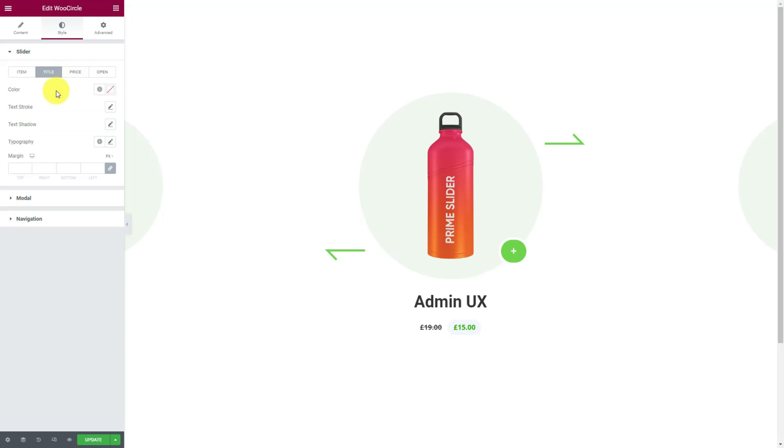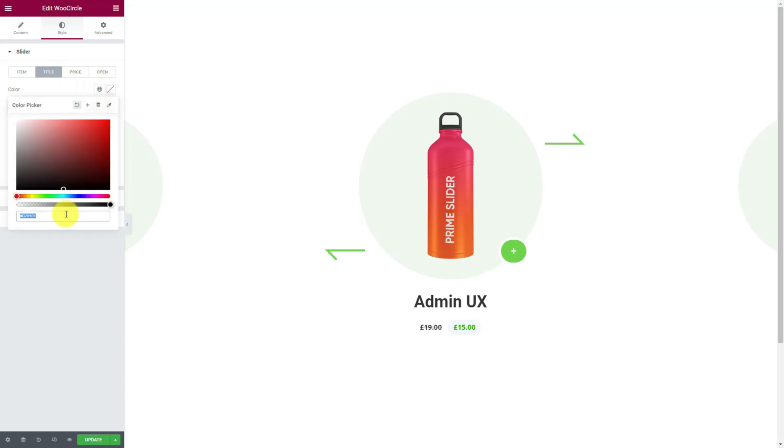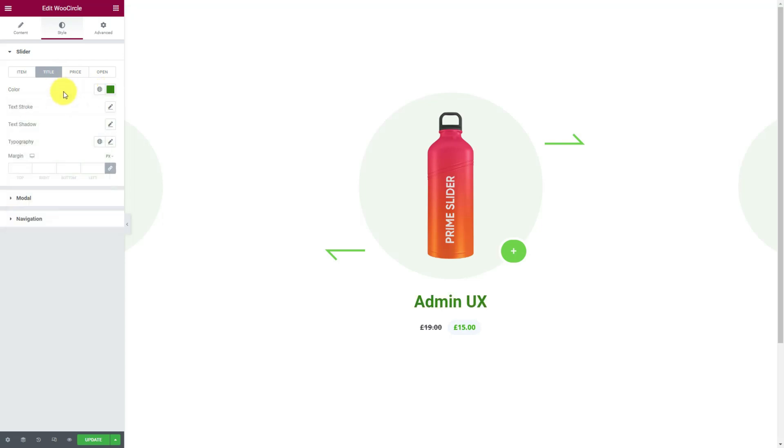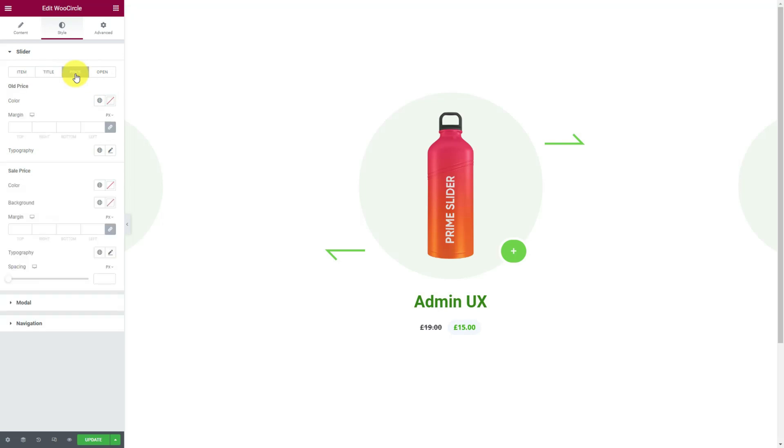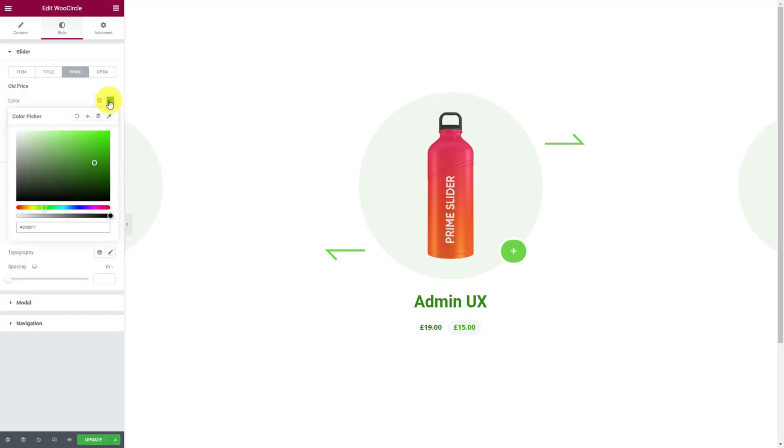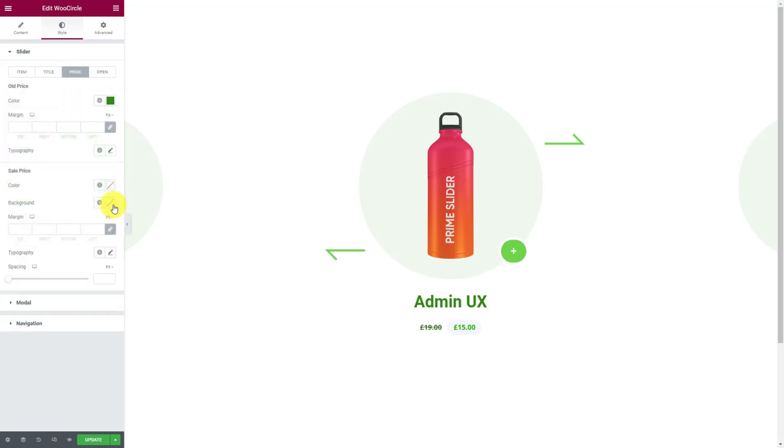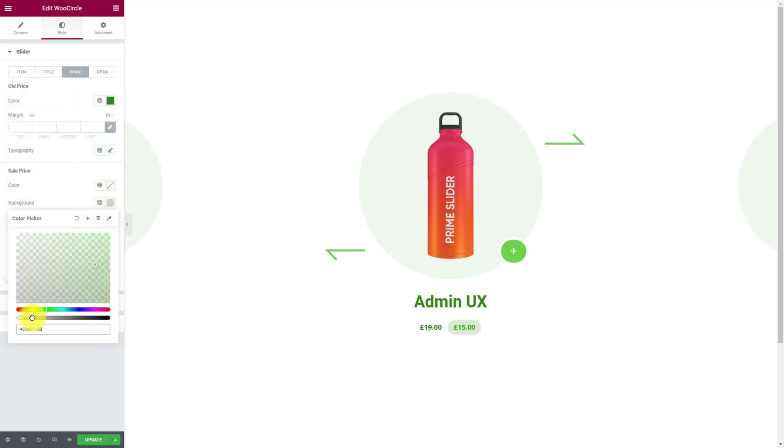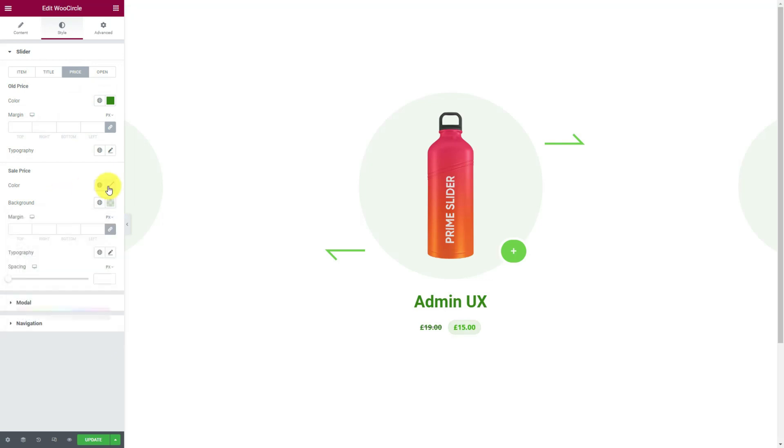Then switch to the title subsection and here you can change the title color, stroke, shadow, typography, and margin. Then the price part. Here, old and sale price customizations are separated so you can tune them easily.